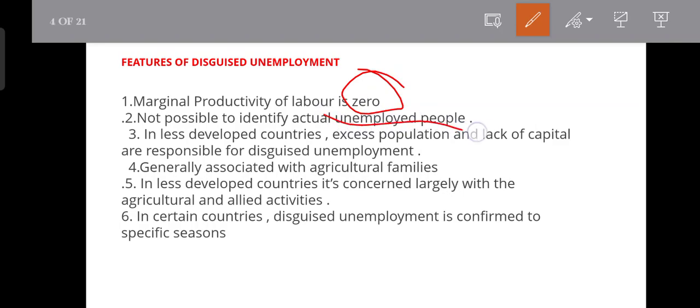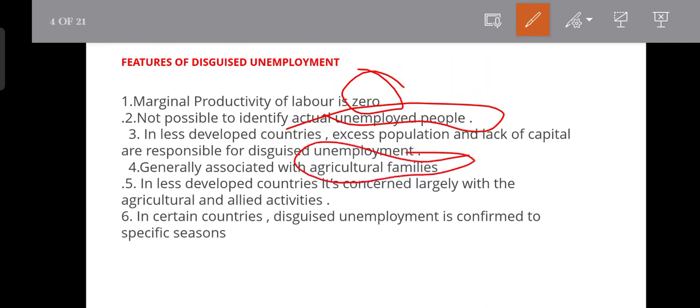Second, it is not possible to identify the actual unemployed people — you will not be able to identify who is actually unemployed. Third, disguised unemployment is concerned largely with agriculture and allied activities. That is why it is called disguised unemployment — it is hidden within agricultural work.